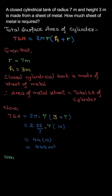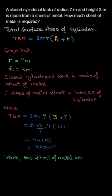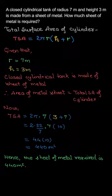440 meter square. So hence, the sheet of metal required will be 440 meter square. Thank you.